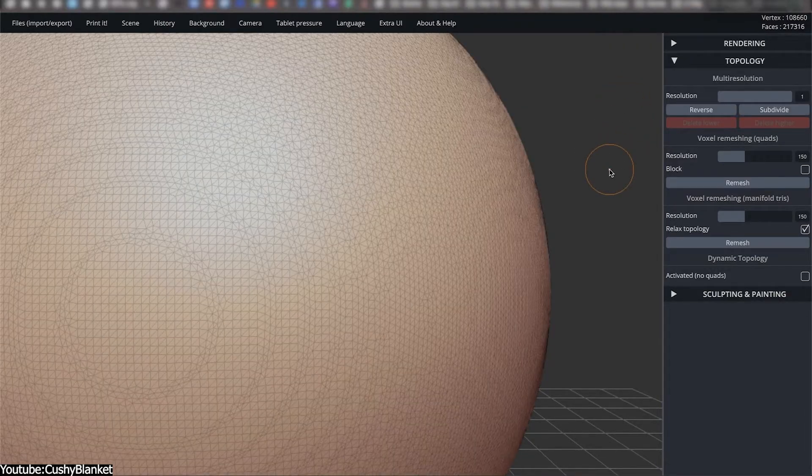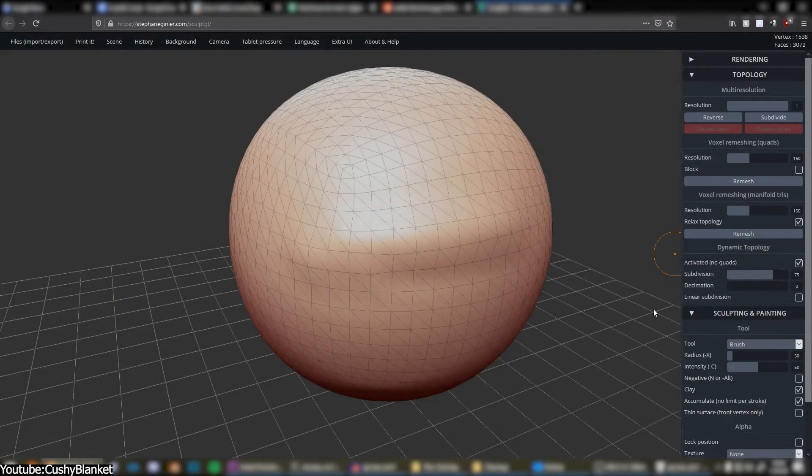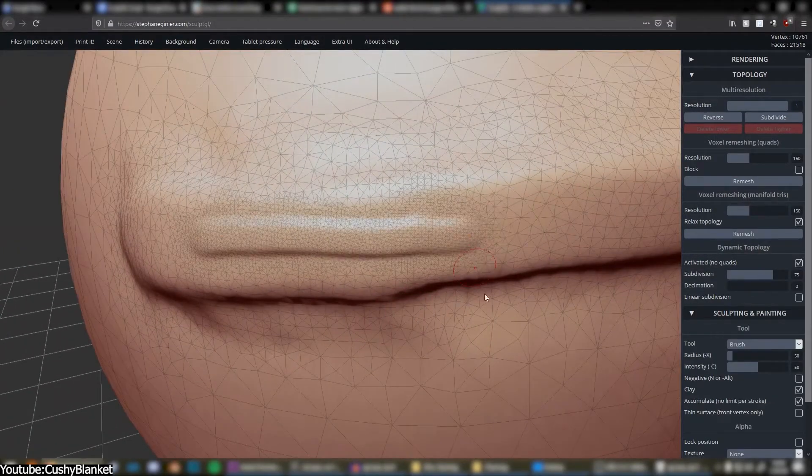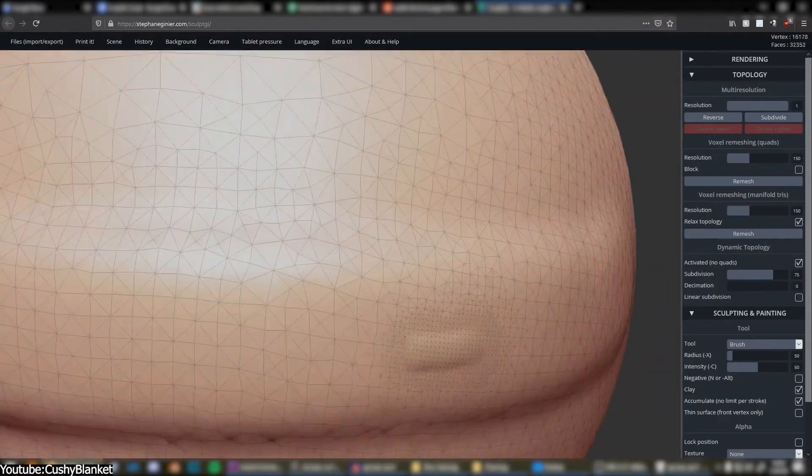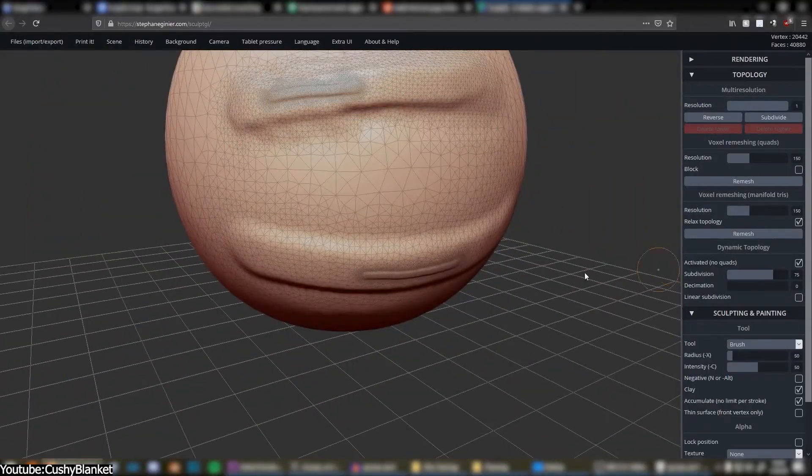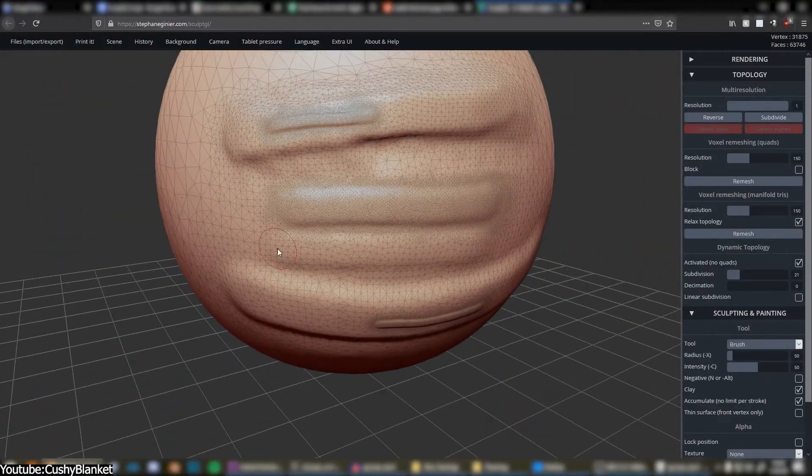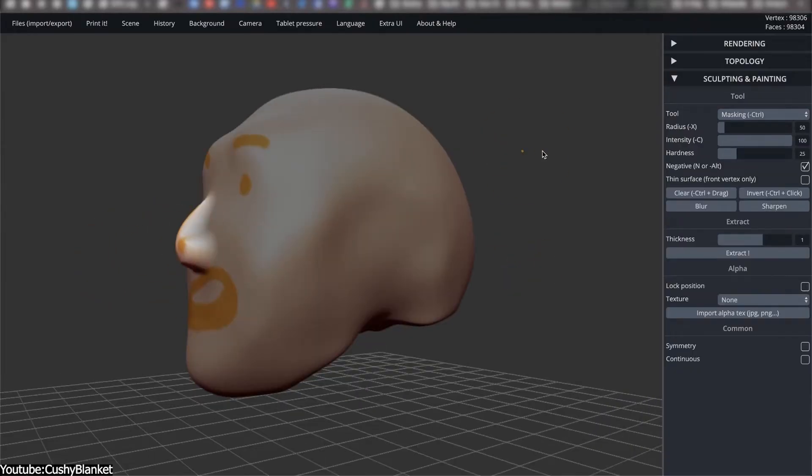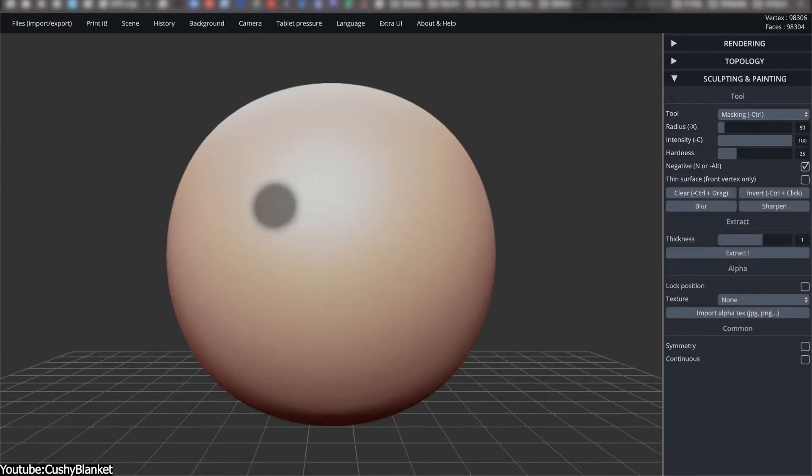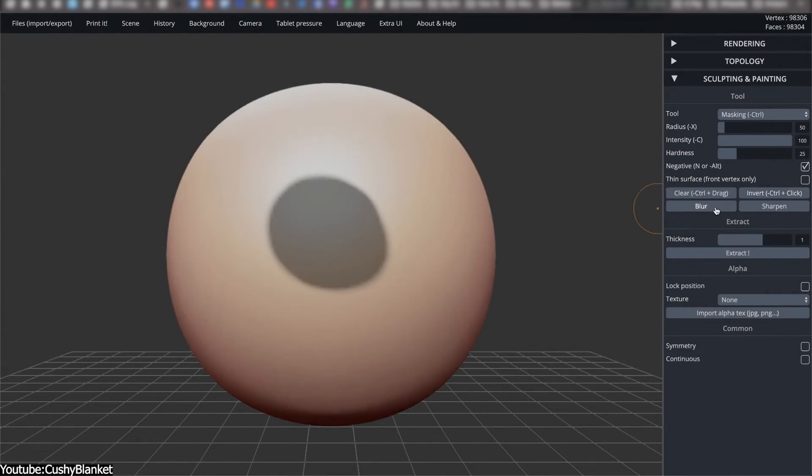In addition to this, multi-resolution sculpting introduced the ability to switch between different subdivision levels, which is useful for moving back and forth between rough adjustments and fine details. Texturing also entered the workflow through vertex painting, which was later extended to include roughness and metalness channels for PBR previews.